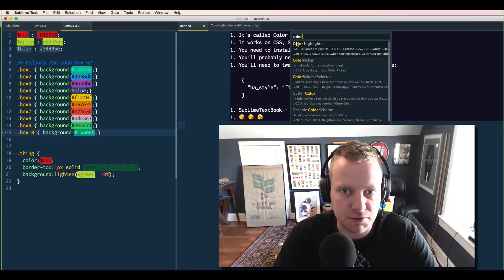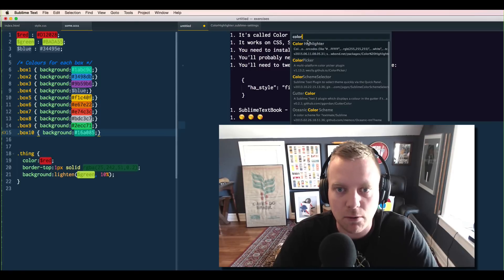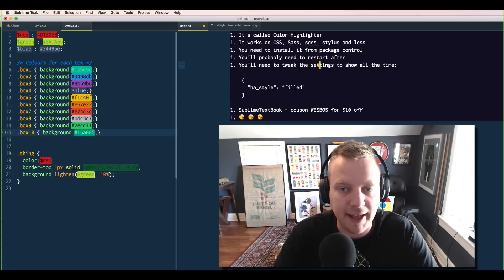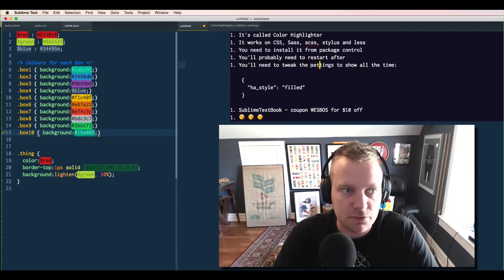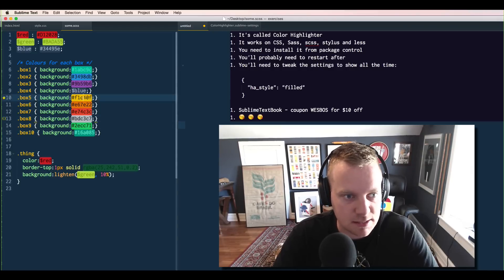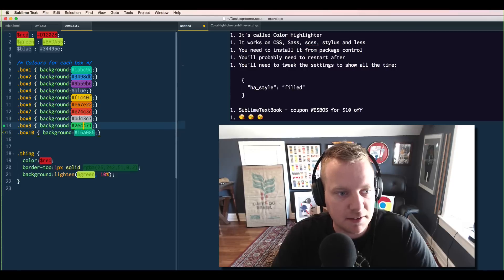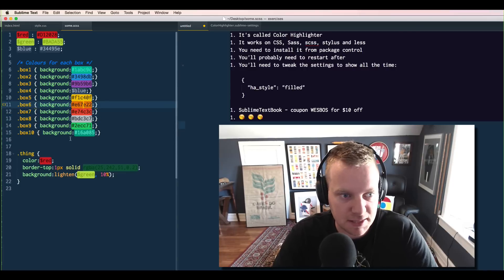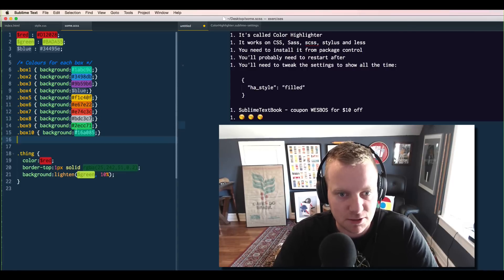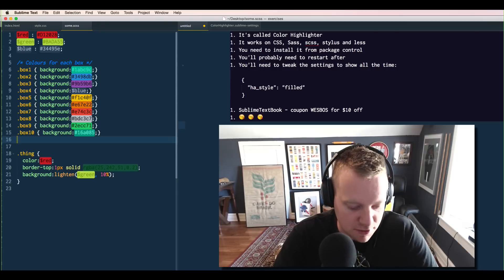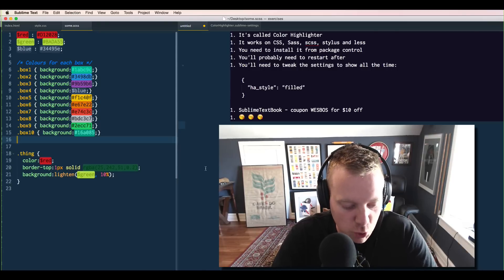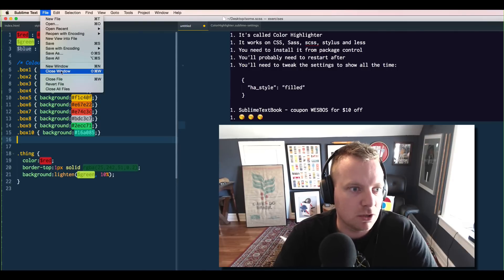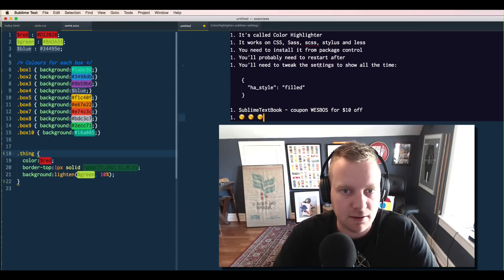So when you install it, it should look a little something like this. Once you have it installed, you need to go ahead and restart Sublime Text, just because it does some funky stuff by tacking on some code to your theme, whatever theme that you're using, whatever color scheme. So it's best just to give it a quick restart. Just hit Command Q or File Quit.